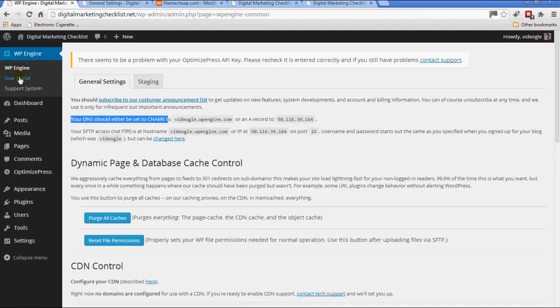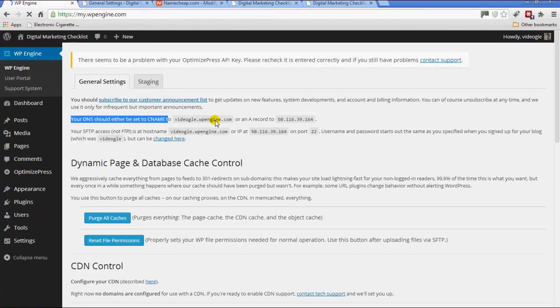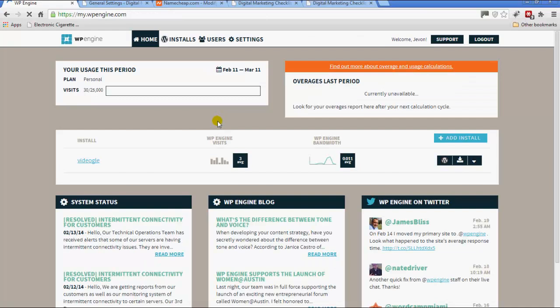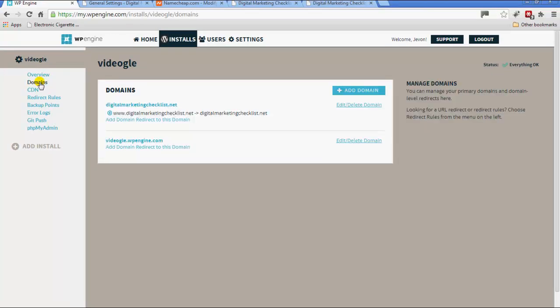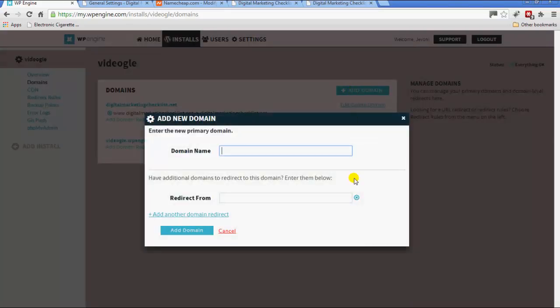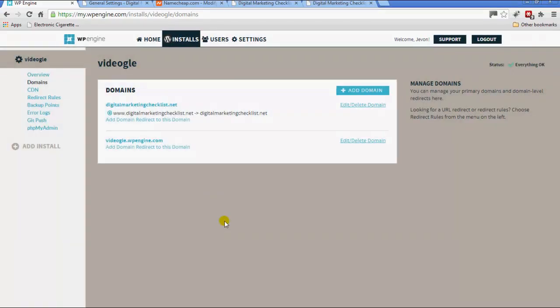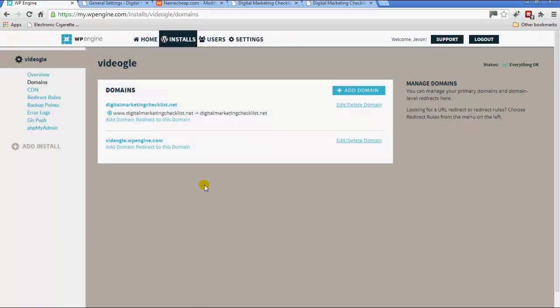Last but not least, if you go into your user portal again through the WordPress dashboard, if you click on the install and go to domains, you'll see here that I've added a domain. This domain will already be there because that's username dot wordpressengine dot com. All you do is add domain, write in the domain, you don't need to put anything in that one, and then just press add domain.